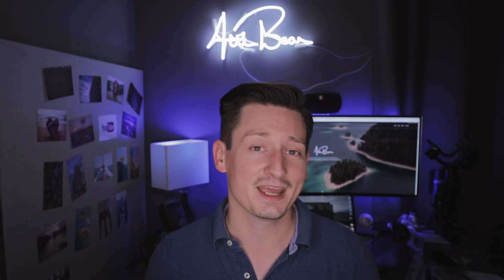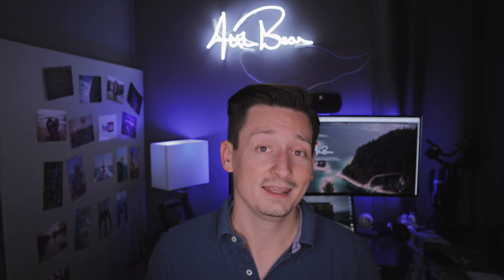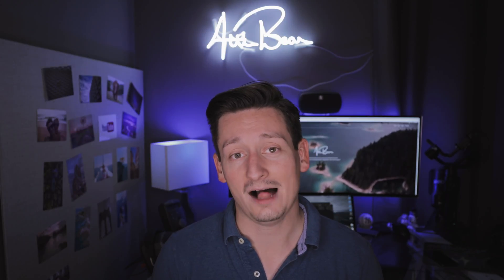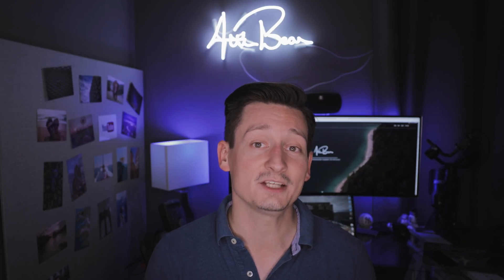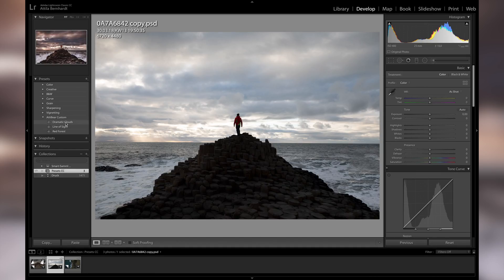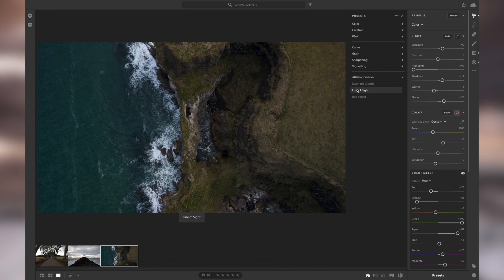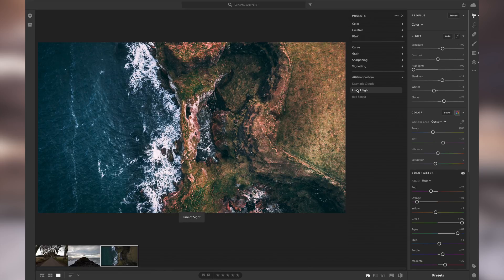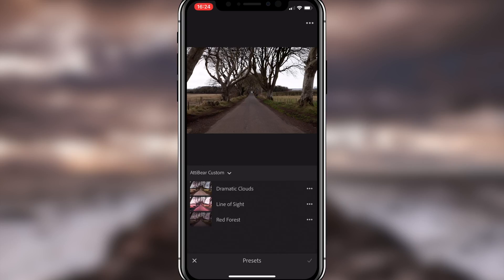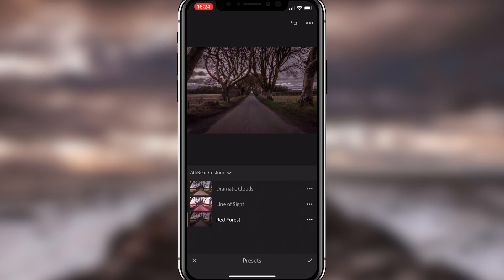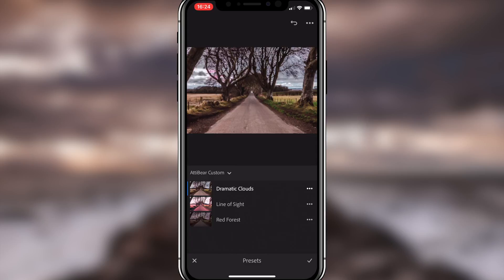I wanted to get back into the game with a little tutorial that actually helps me to use my Lightroom presets also in Lightroom Classic CC, in Lightroom CC, and also in Lightroom CC Mobile.